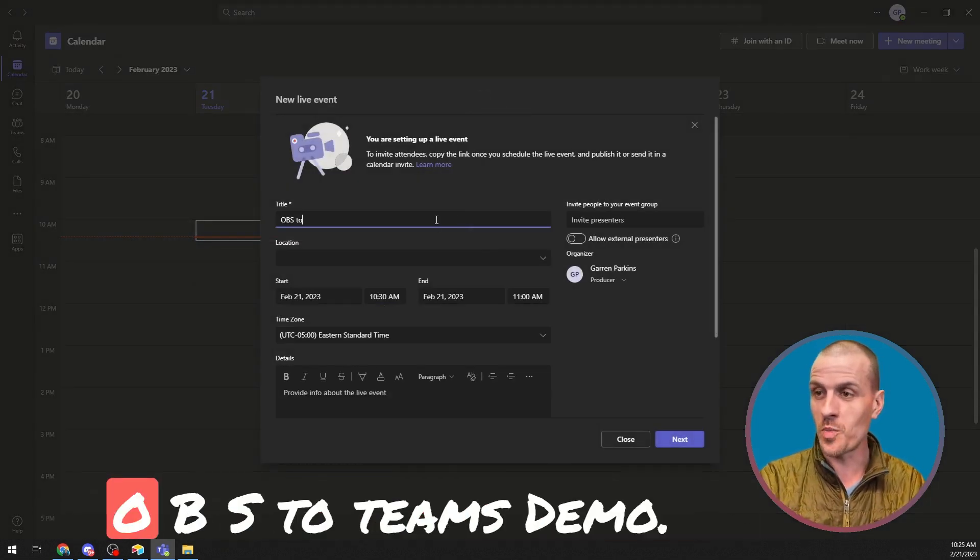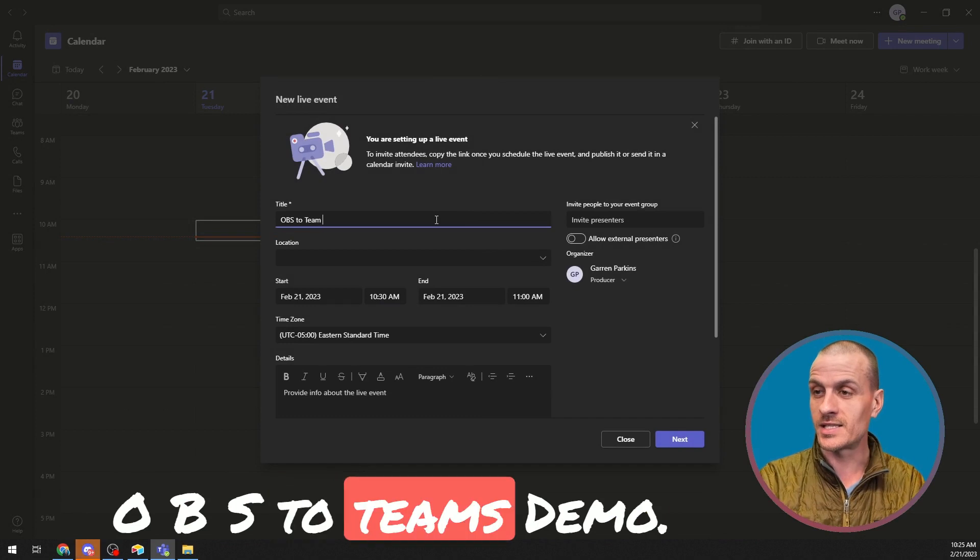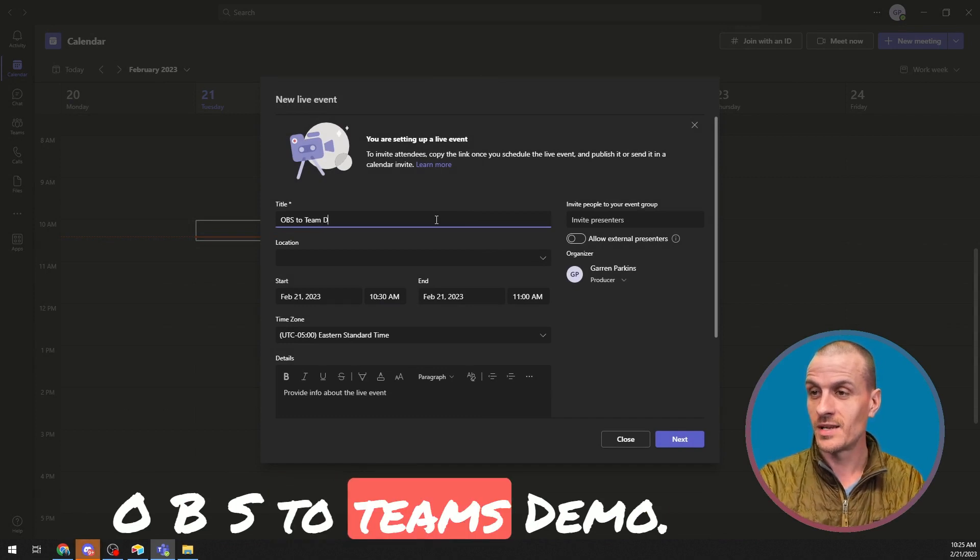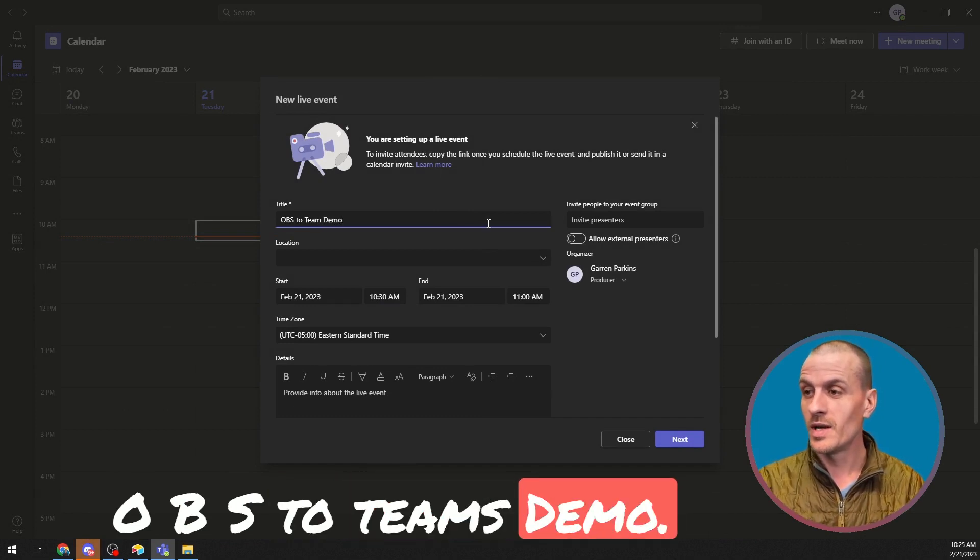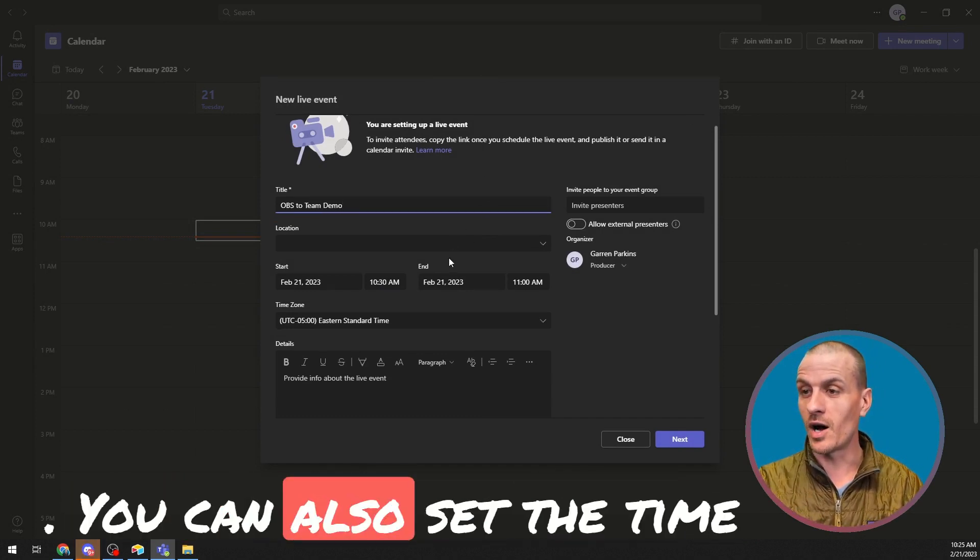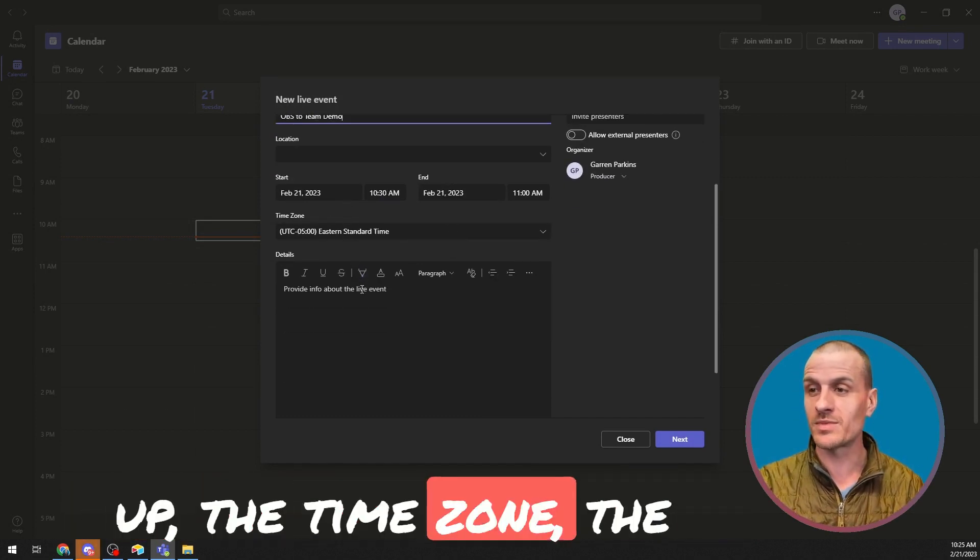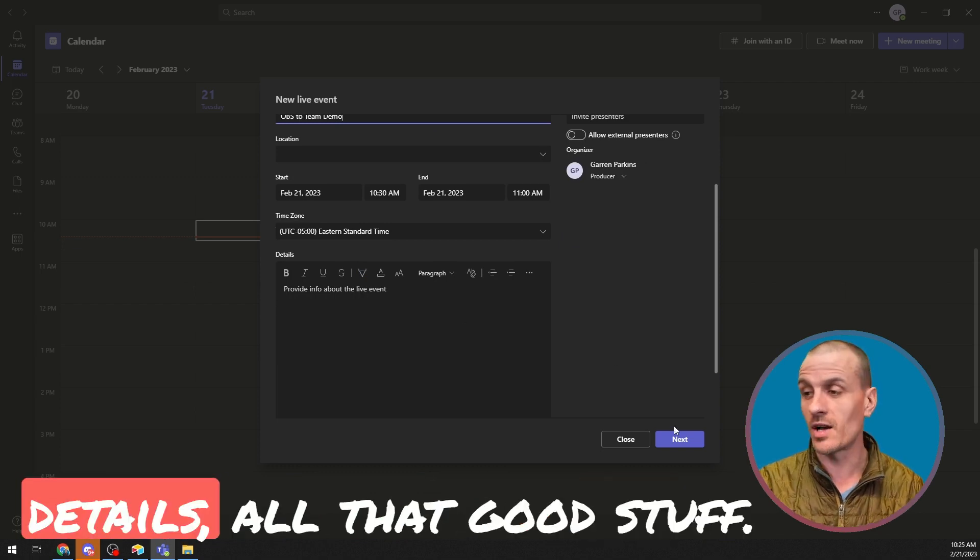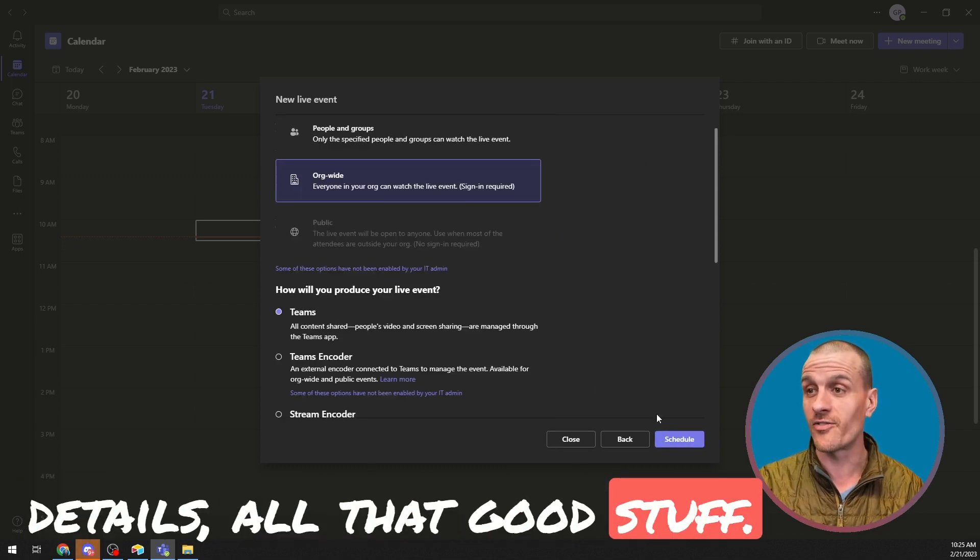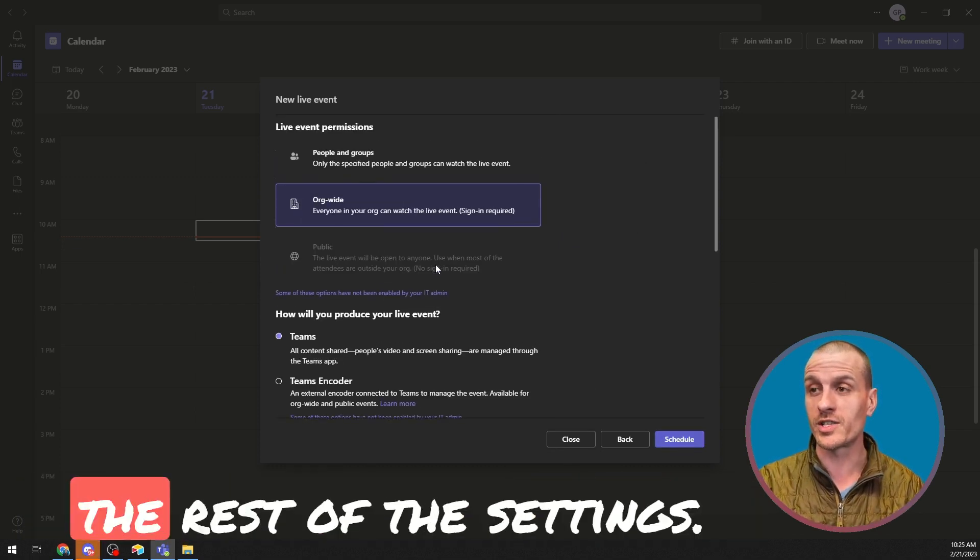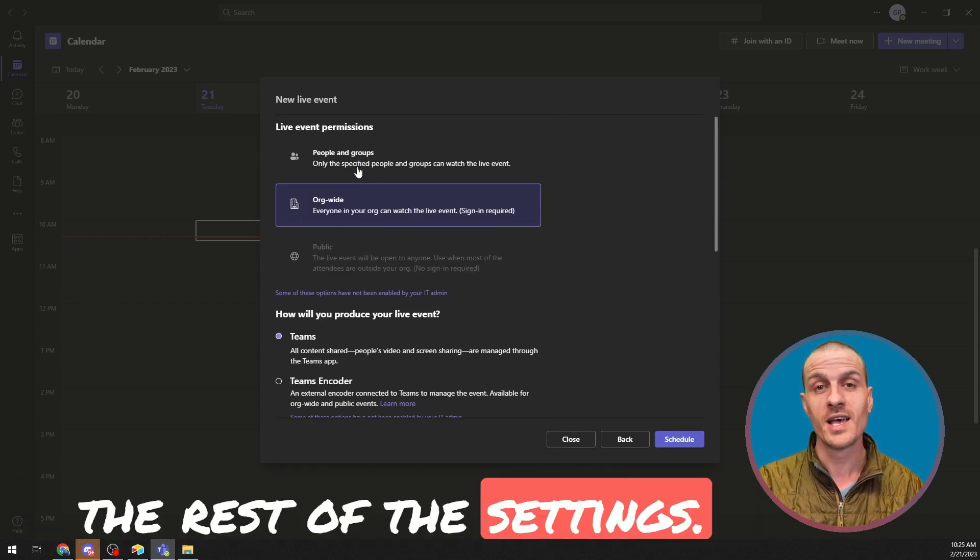And I'm going to call this OBS to Teams demo. You can also set the time up, the time zone, the details, all that good stuff. But let's move on to the rest of the settings.